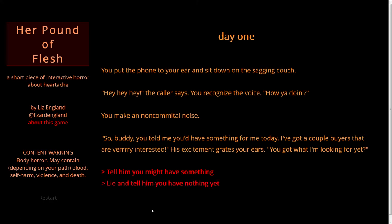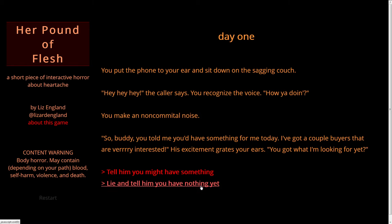You put the phone to your ear and sit down on the sagging couch. Hey, hey, hey, the caller says. You recognize the voice. How you doing? You make a noncommittal noise. So, buddy, you told me you'd have something for me today. I've got a couple buyers that are very interested. His excitement grates your ears. You got what I'm looking for yet? Tell him you might have something or lie and tell him you have nothing.